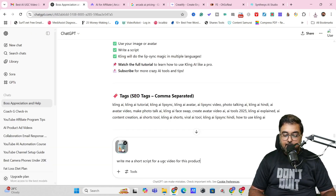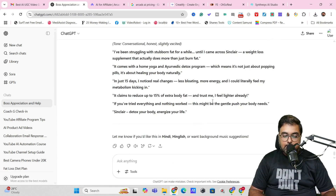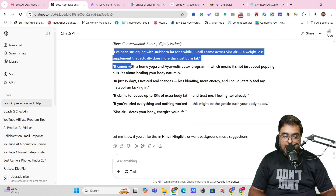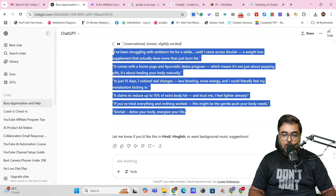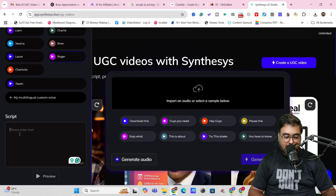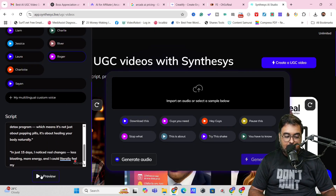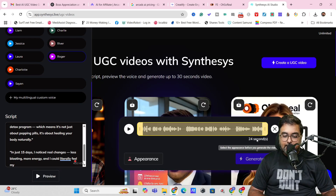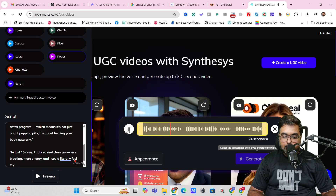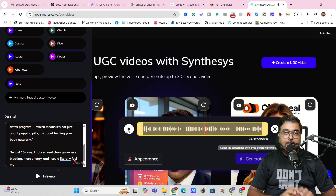What I've done is upload the product image into ChatGPT and ask it to give me a UGC script for this product. Here's the generated script — let's copy it and paste it into Oh So Real. Once that's done, I'll click Preview, and as you can see it has been generated. Let's hear it: 'I've been struggling with stubborn fat for a while until I came across Sinclair, a weight loss supplement that actually does more than just burn fat. It comes with a home yoga and Ayurvedic detox program.' That's quite amazing!